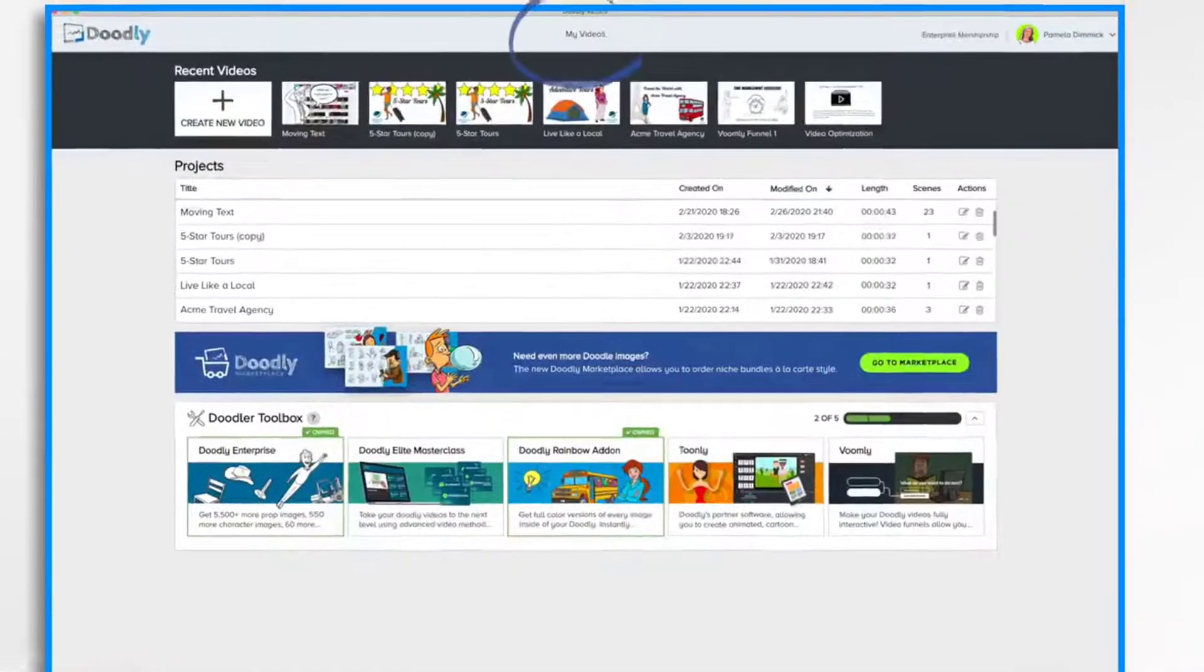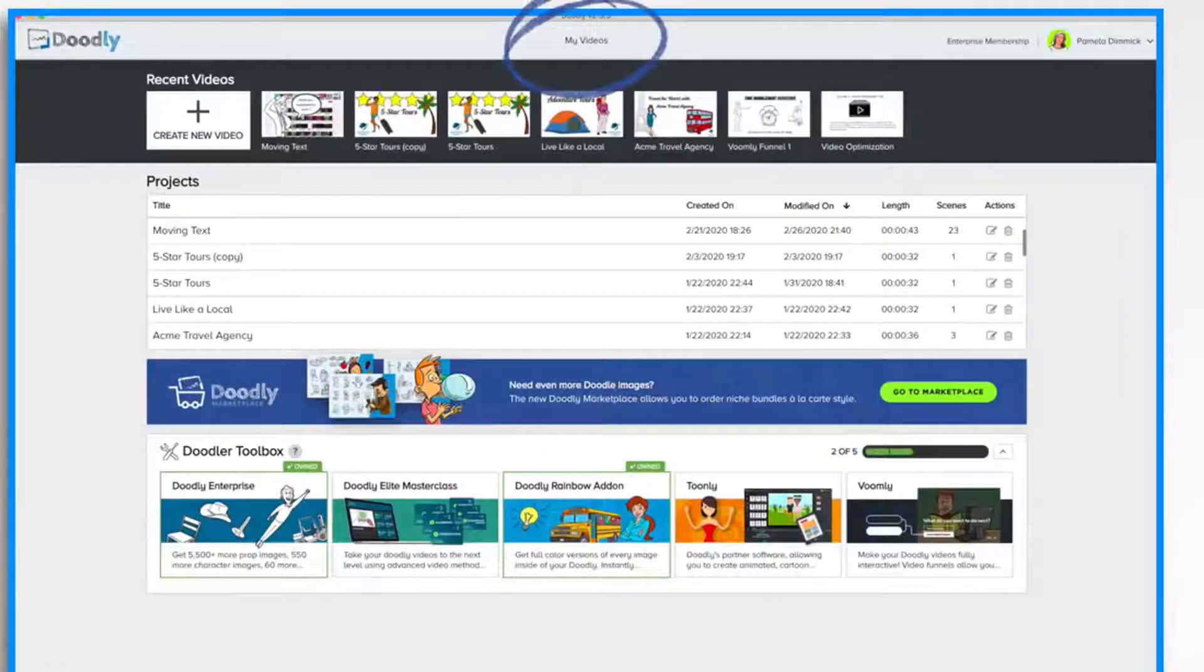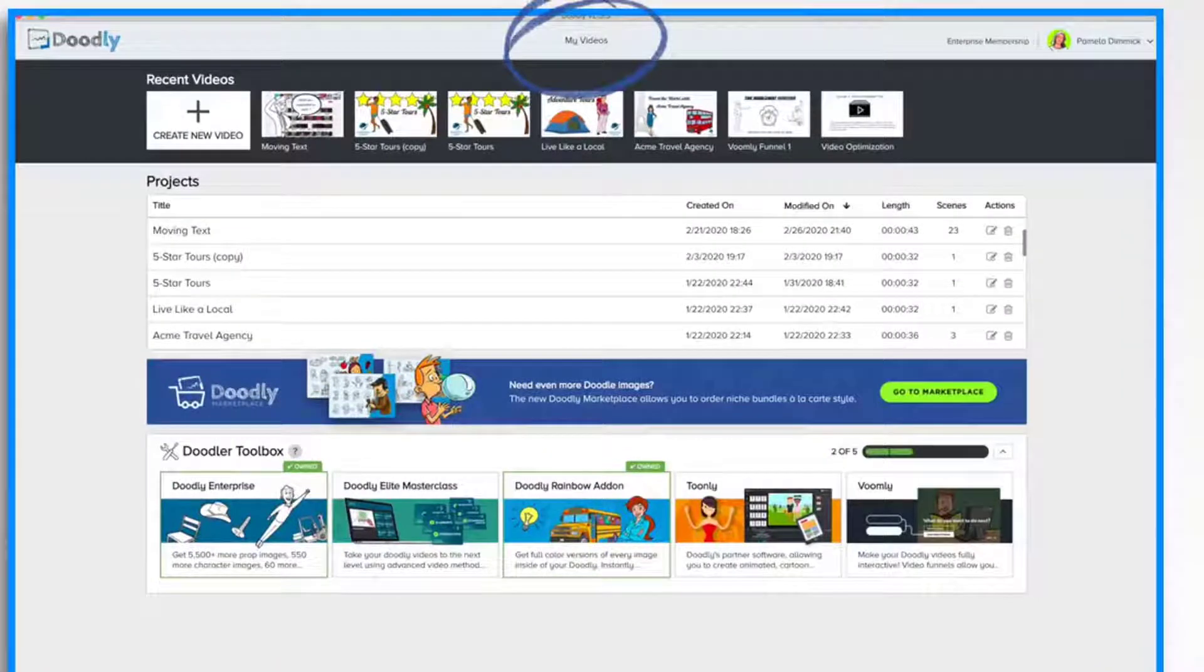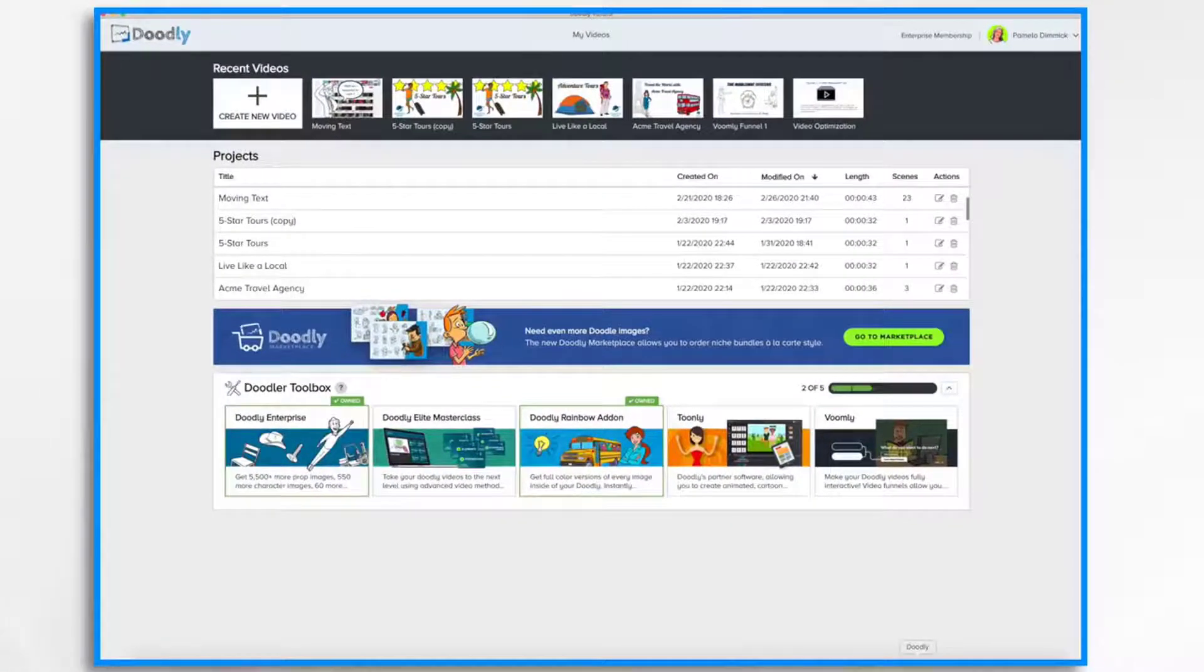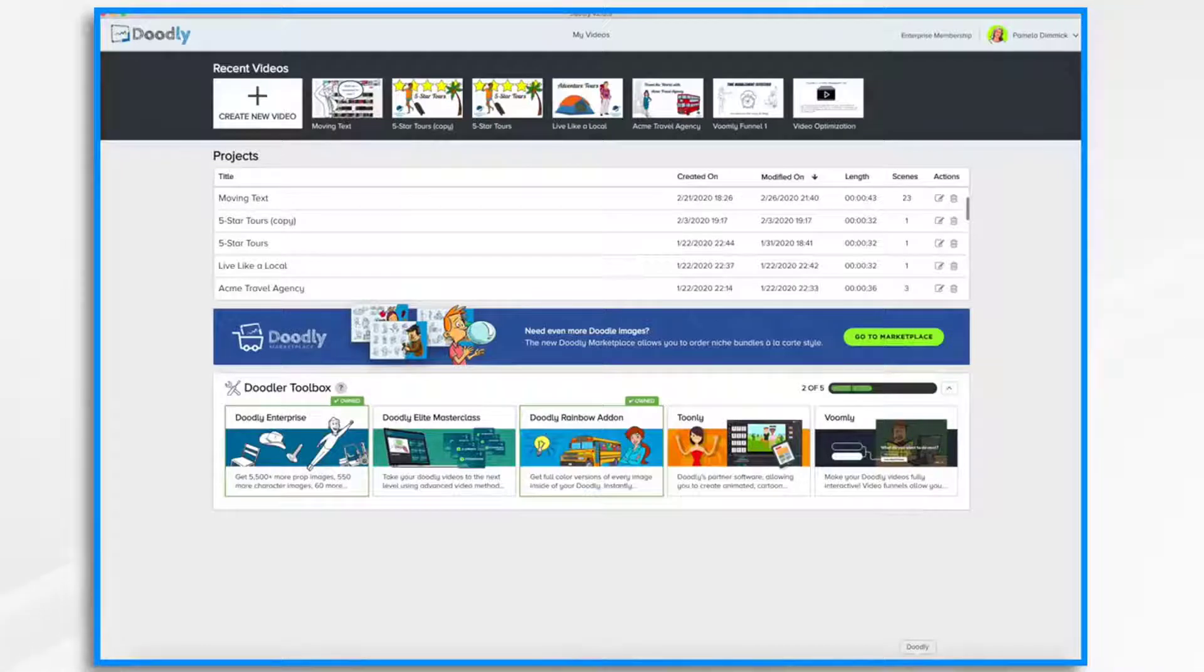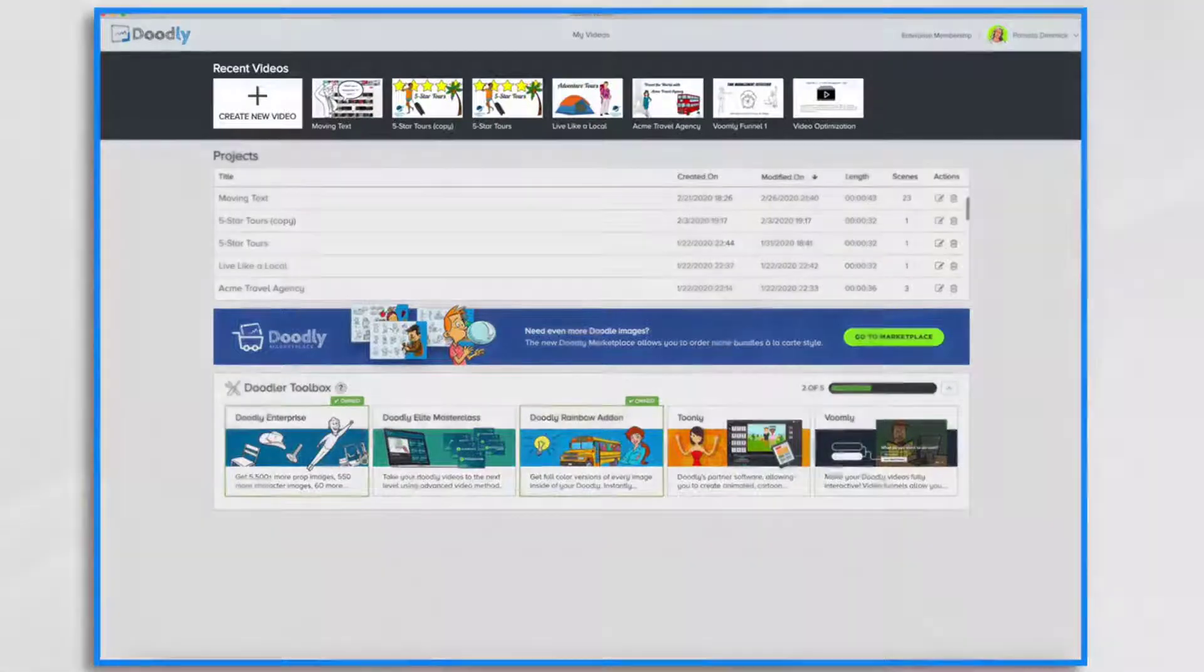When you first open Doodly, you'll go to the My Videos page. It's a dashboard listing all of your Doodly projects along with some resources that are available to you. Along the top, you've got some thumbnails that will take you to your most recent videos.